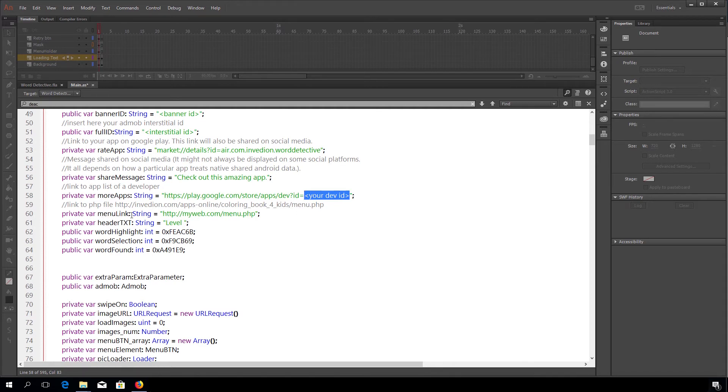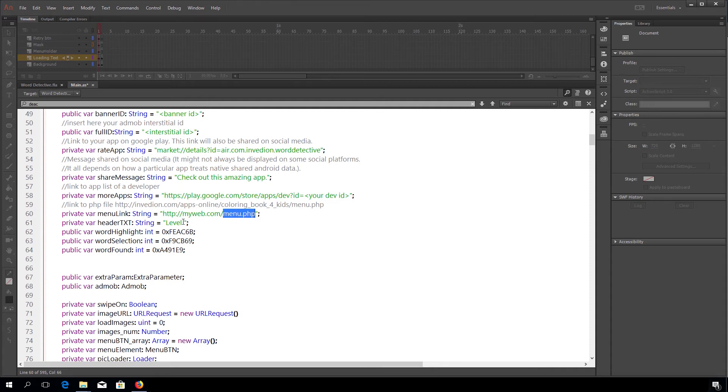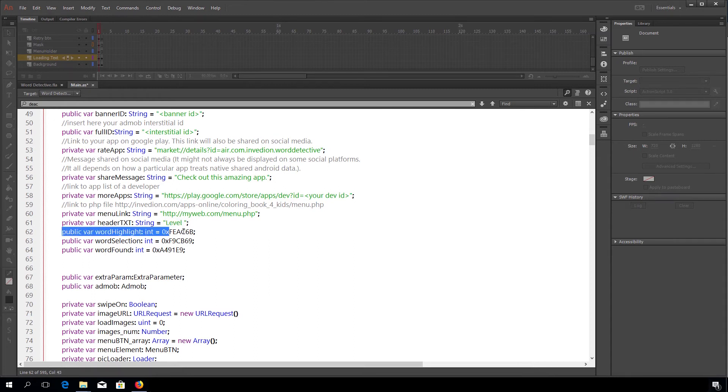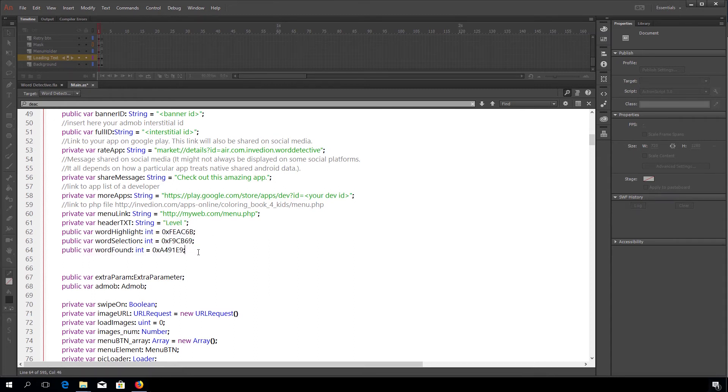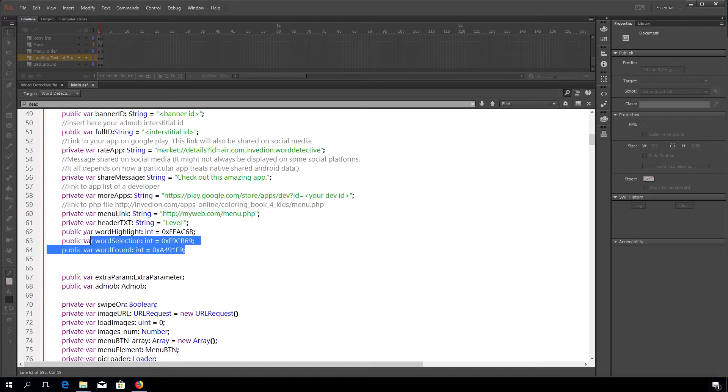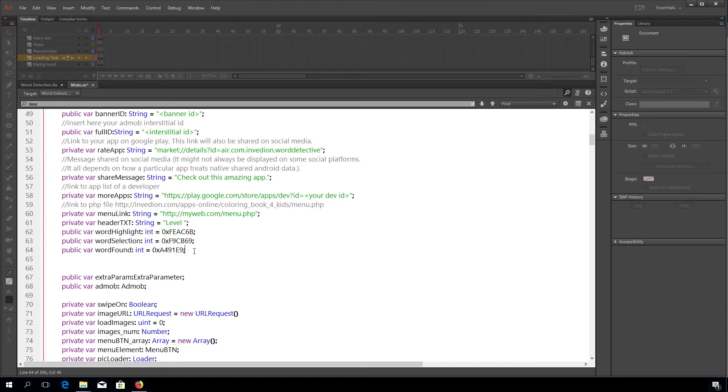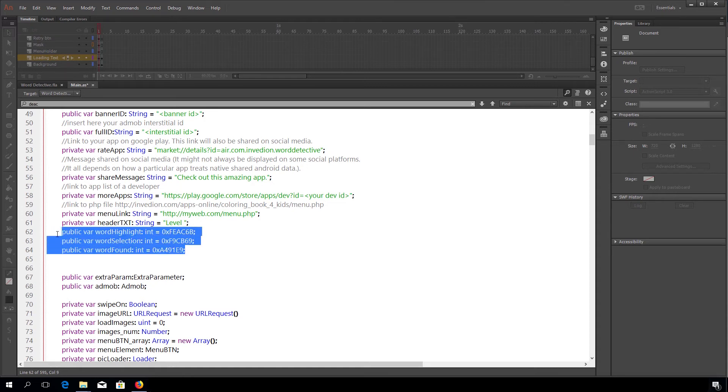Finally, menu link, it's the link to your menu.php file. Here you can set the header. And finally, these three lines is where we can choose colors for different highlights within the game.